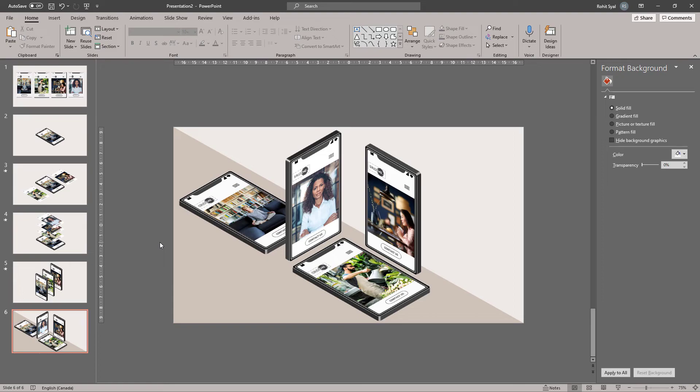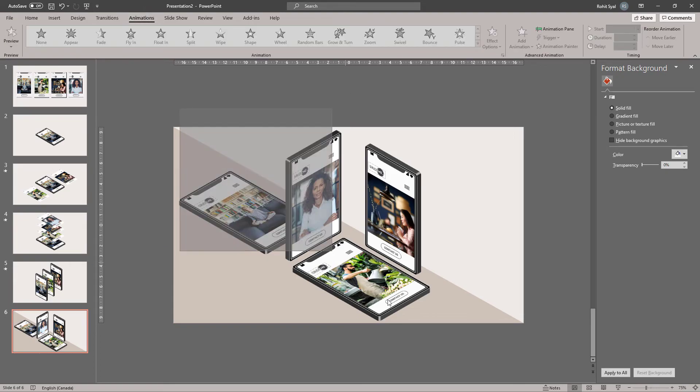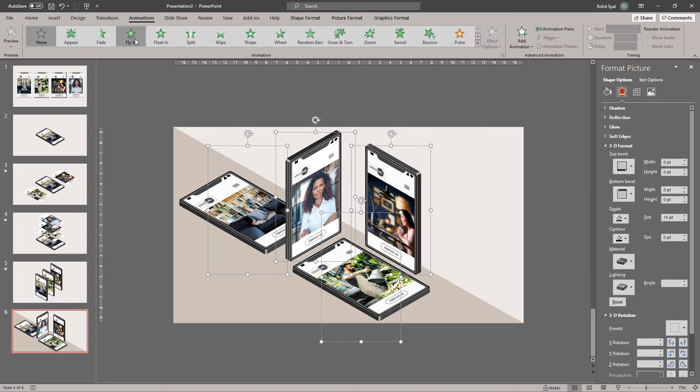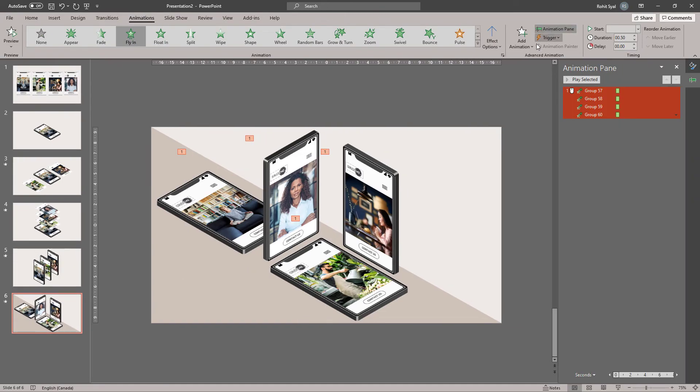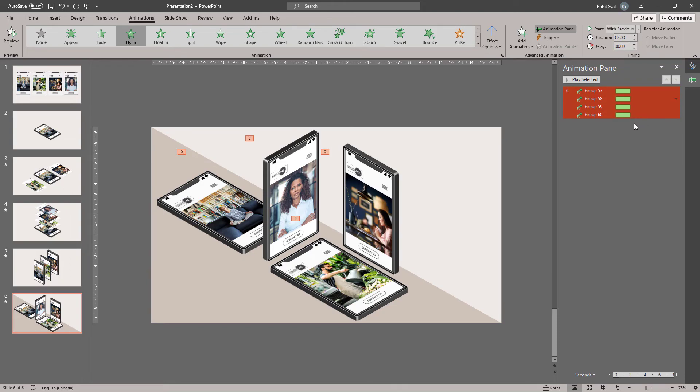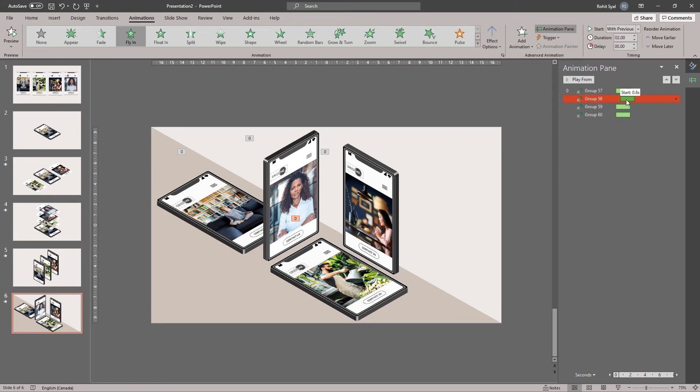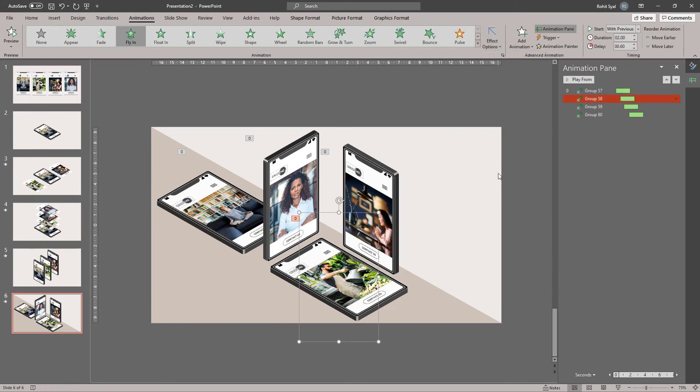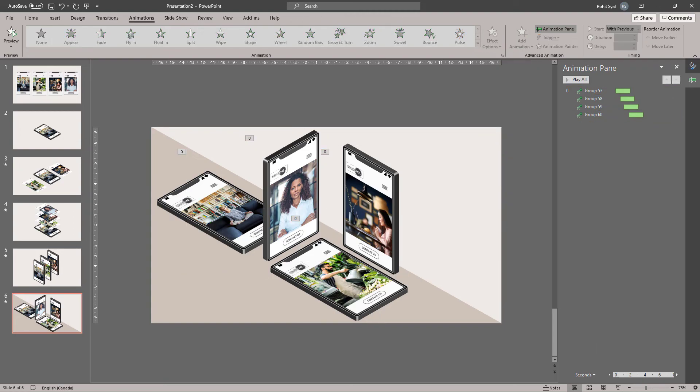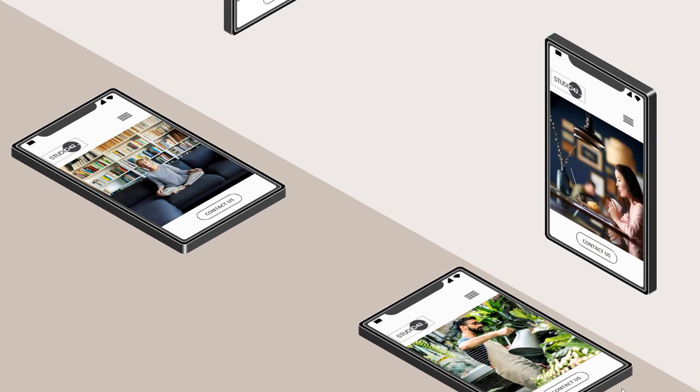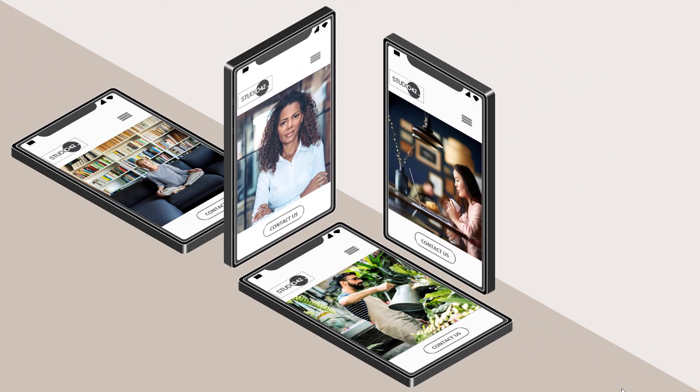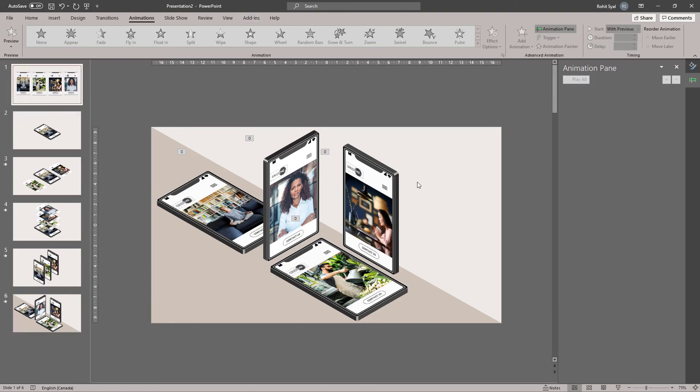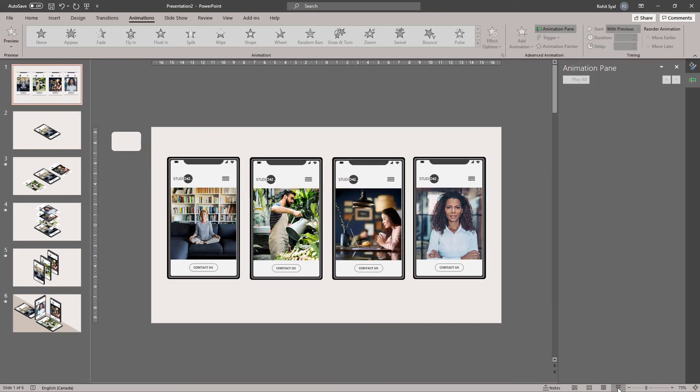And now all that remains is to add some animation to this. So, I'm adding the same fly-in animation with 2 second duration. Start with previous. Adjust all the various delays for each. And in effect options, I'll change the direction from where each phone flies in from. Let's take a look. And there's plenty of space for you to add text on the left and right corners. And that's how you can create these really cool isometric phone mockups. Let's take one final look at everything we've created.